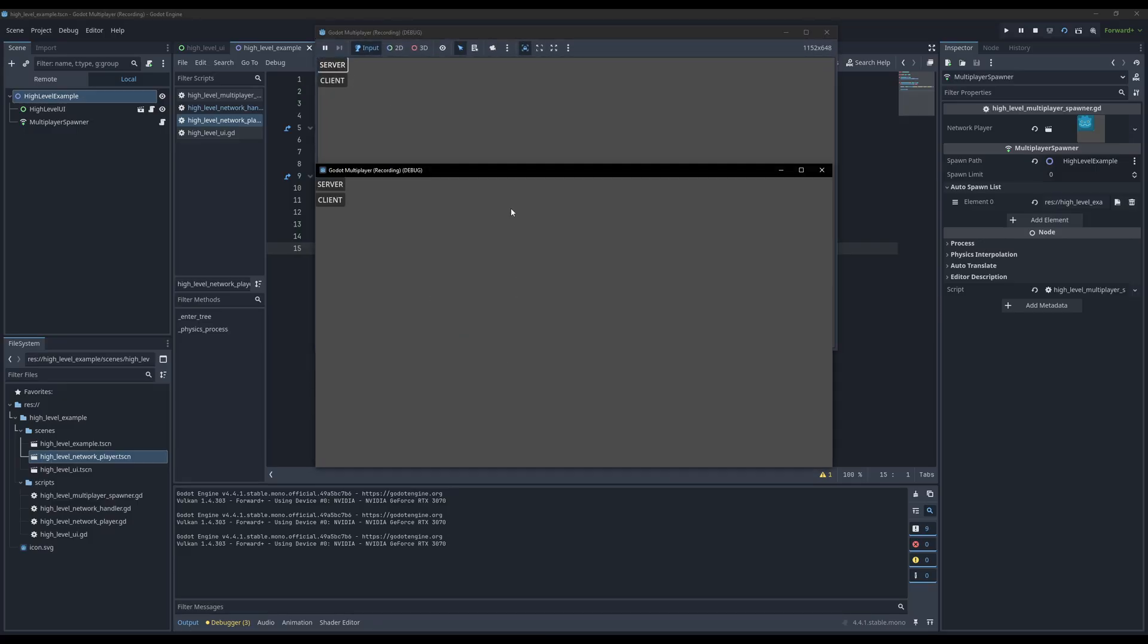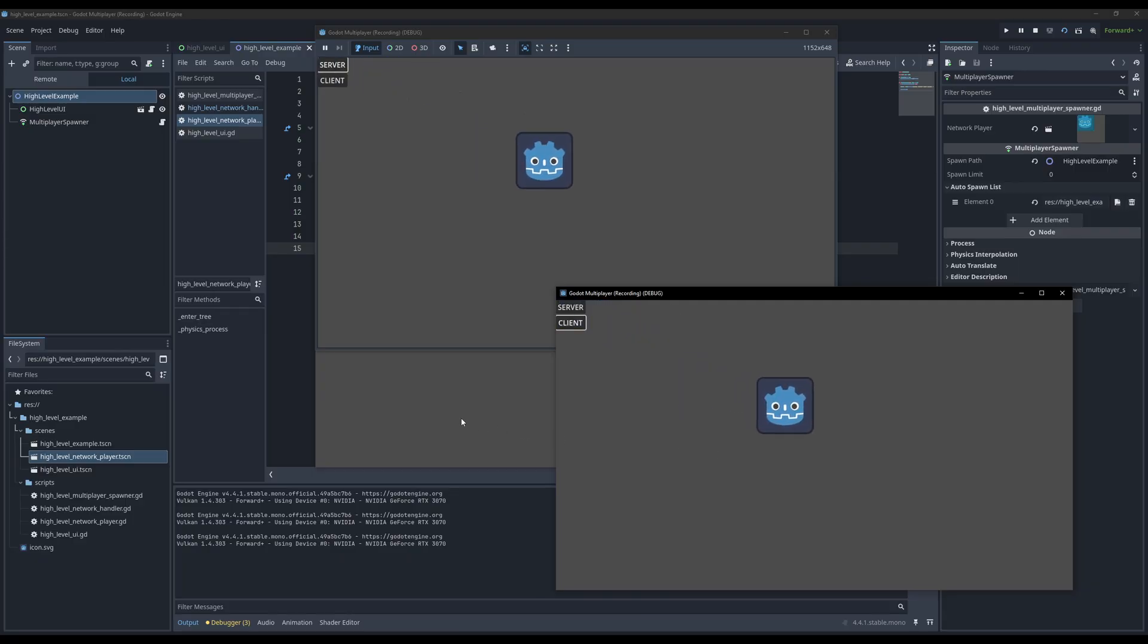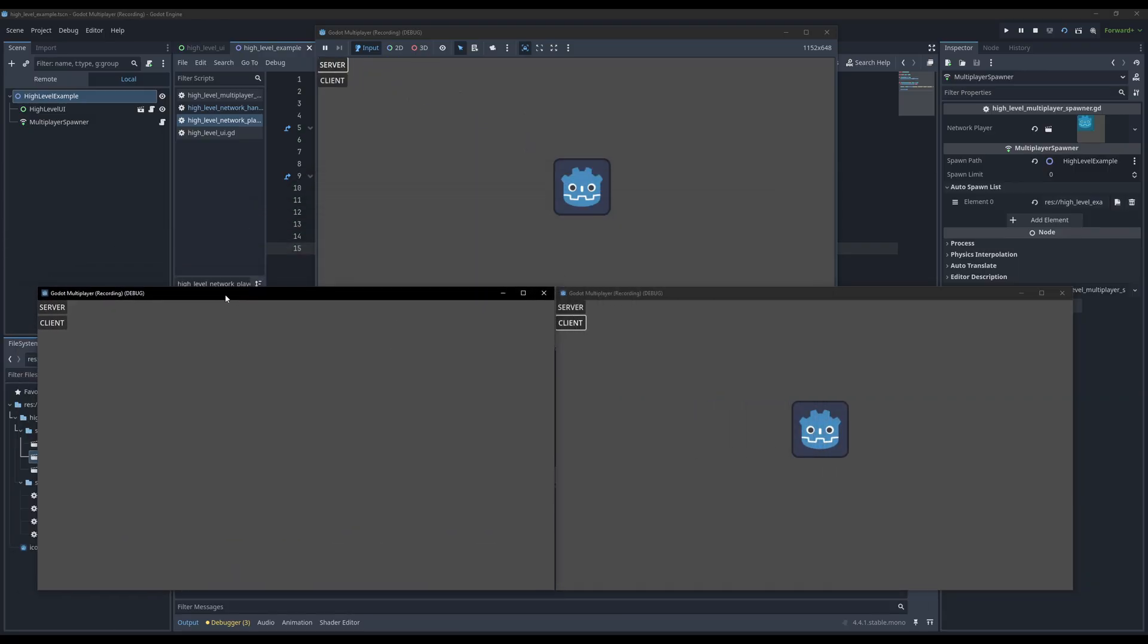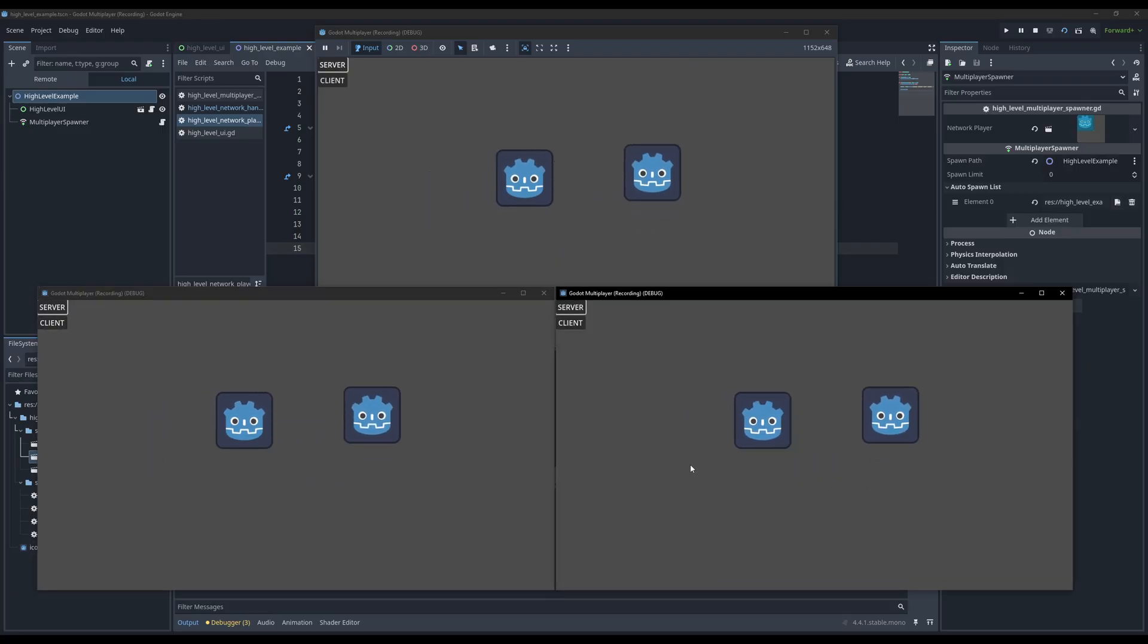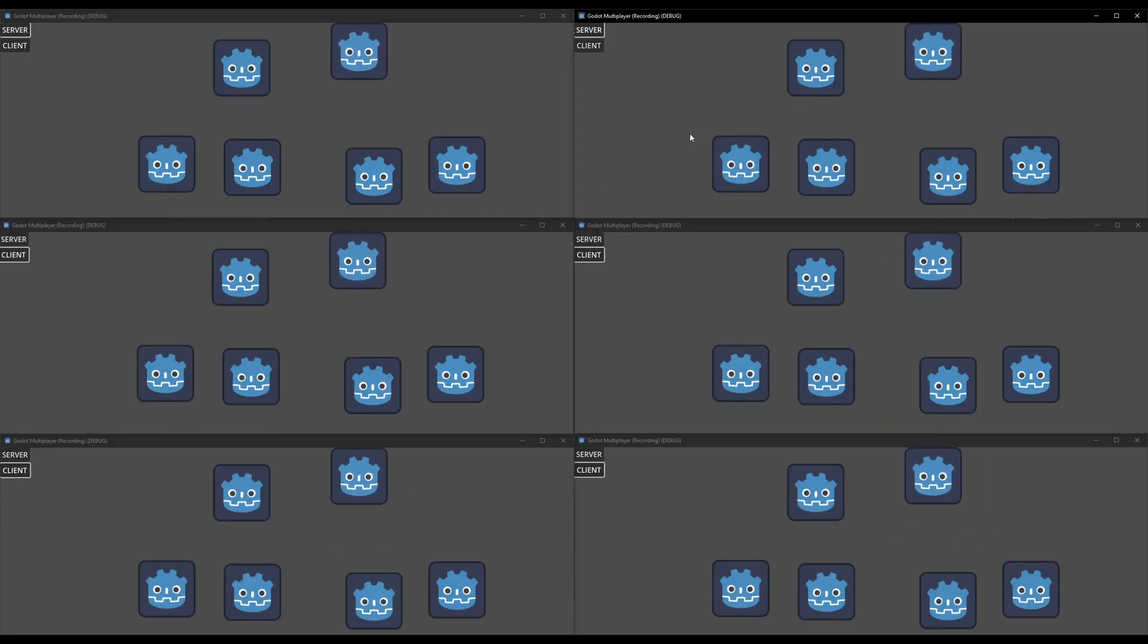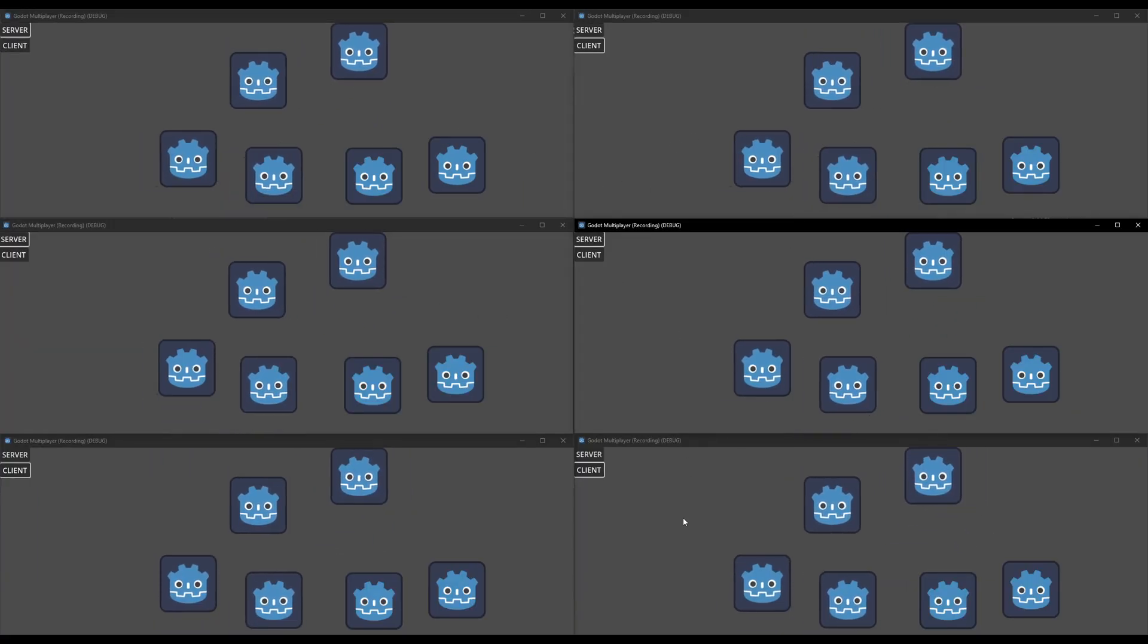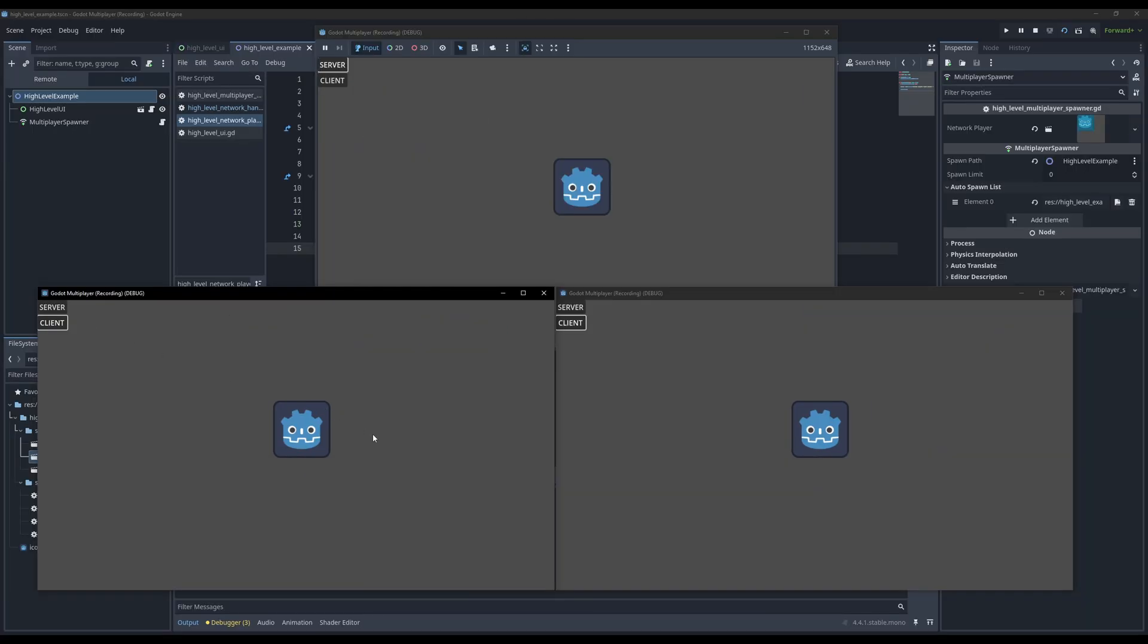Let's run the high level example scene, start the server, and connect a client. If all went well, you should now have one player on the screen that is movable by the client, but not by the server. And now, when we spawn in the second client, we should also be able to move it around independently. We could even add as many clients as we want to, and it should still work properly. And that concludes the high level setup.